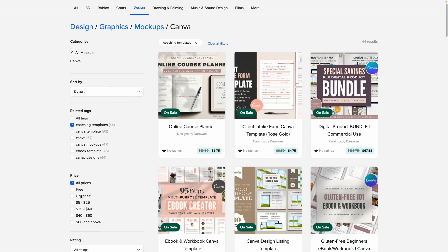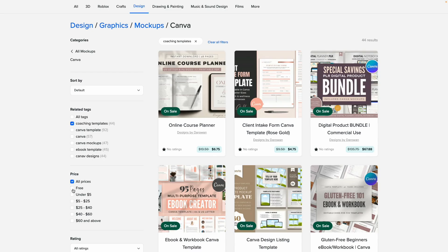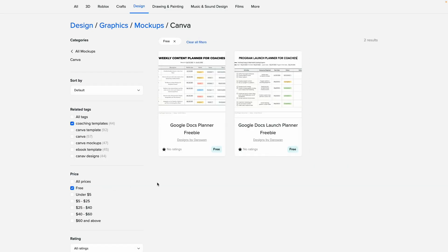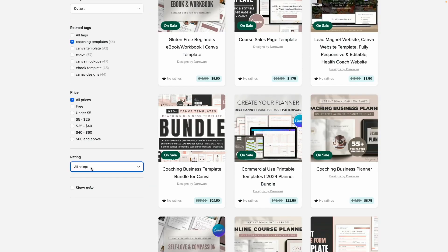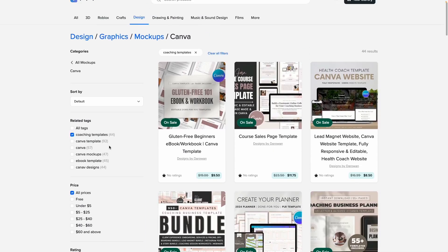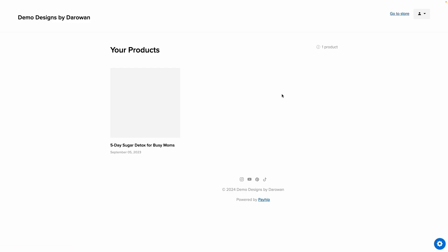I make a lot of templates for coaches, and basically by using that tag it brought up all of my templates. You can filter by price here. I do have a free template, so I wonder if it's going to show up. Yep, my freebies show up here as well. And then you can filter by ratings and stuff.